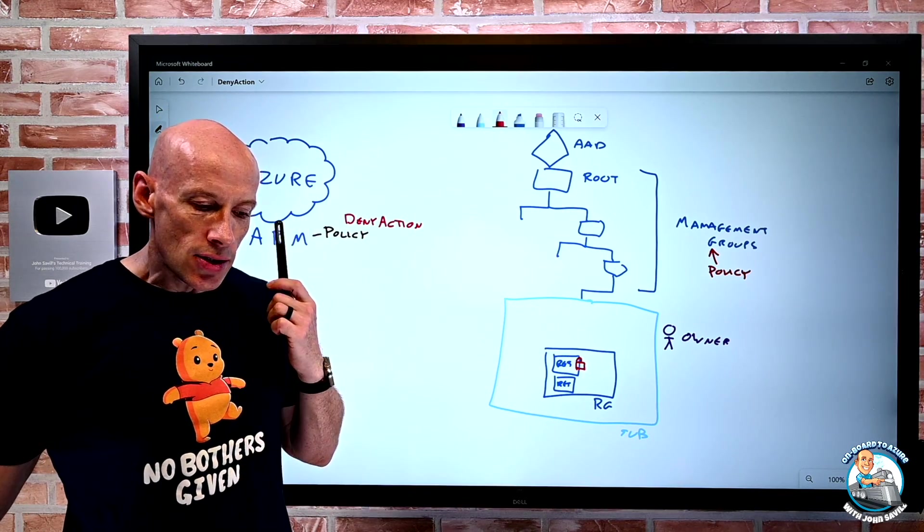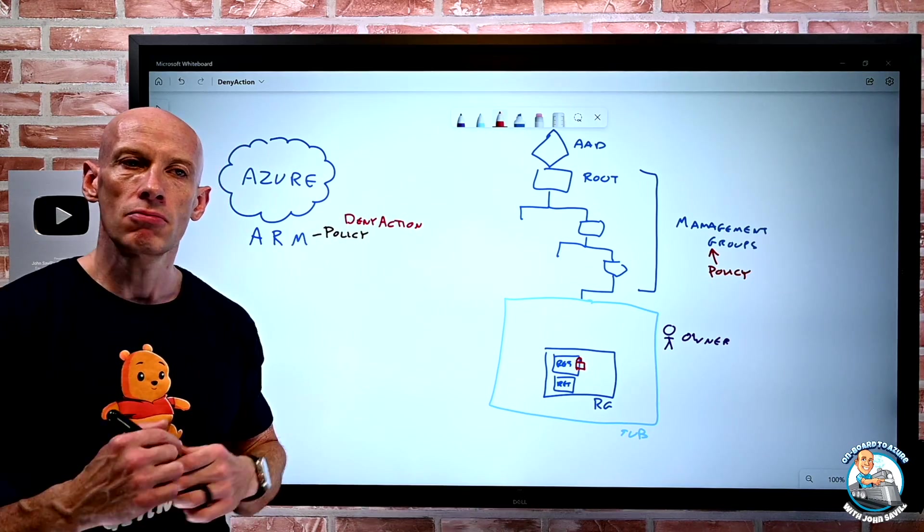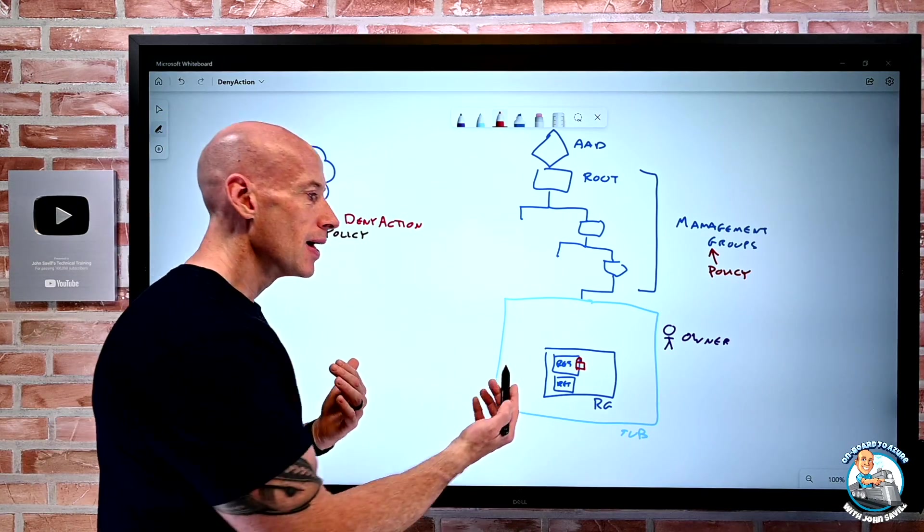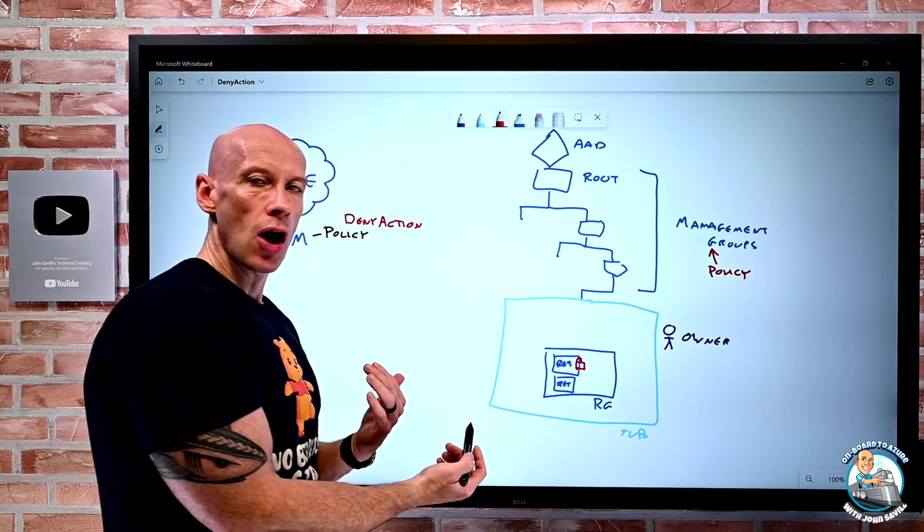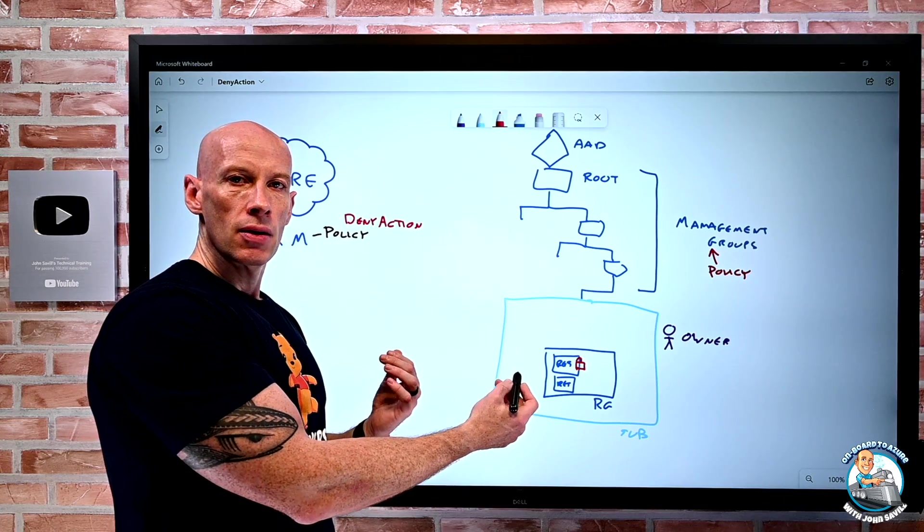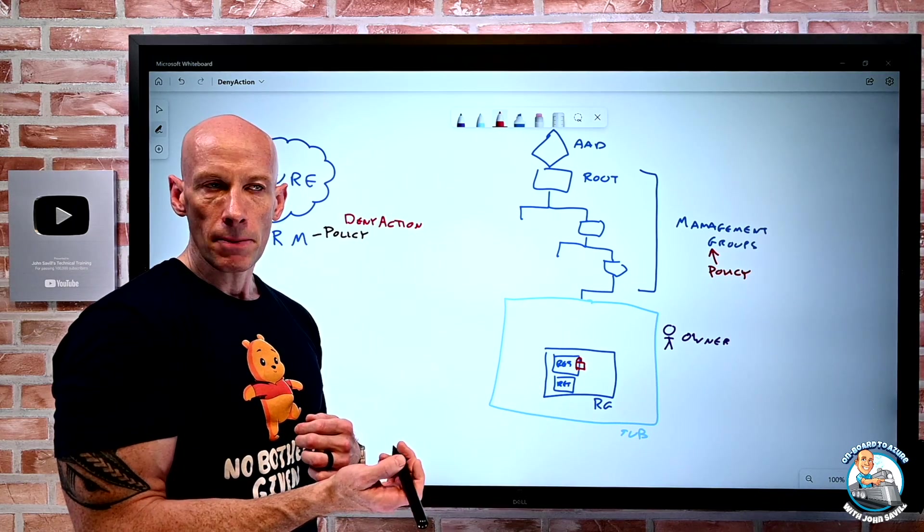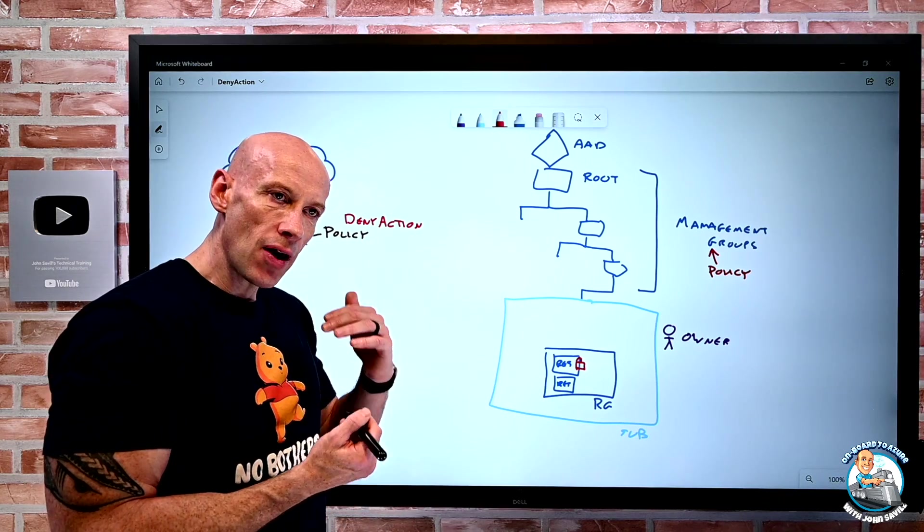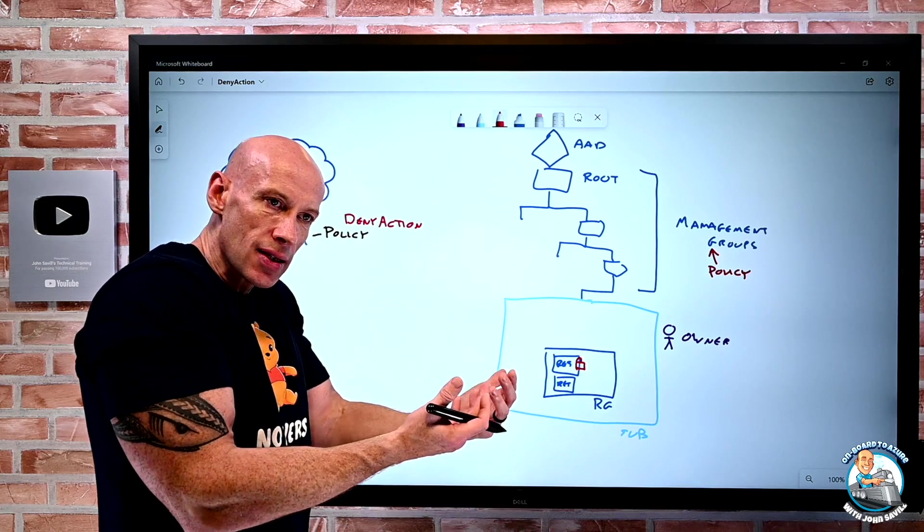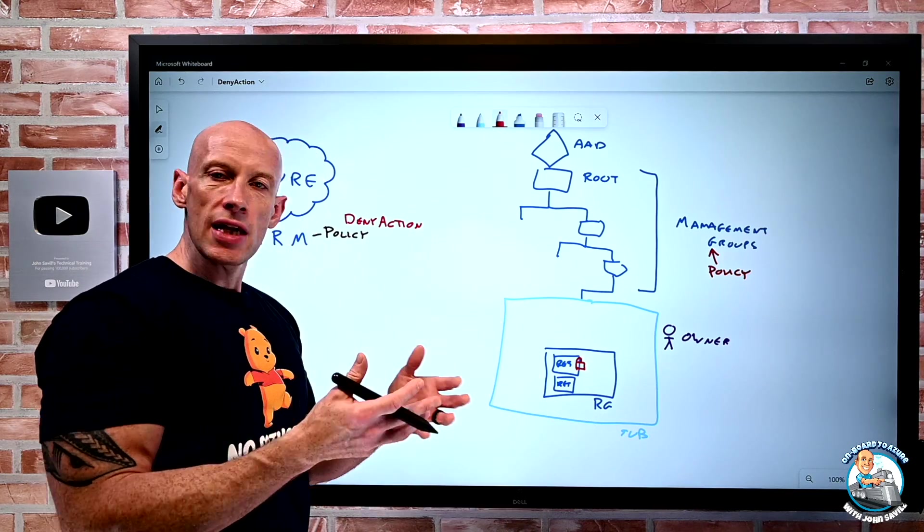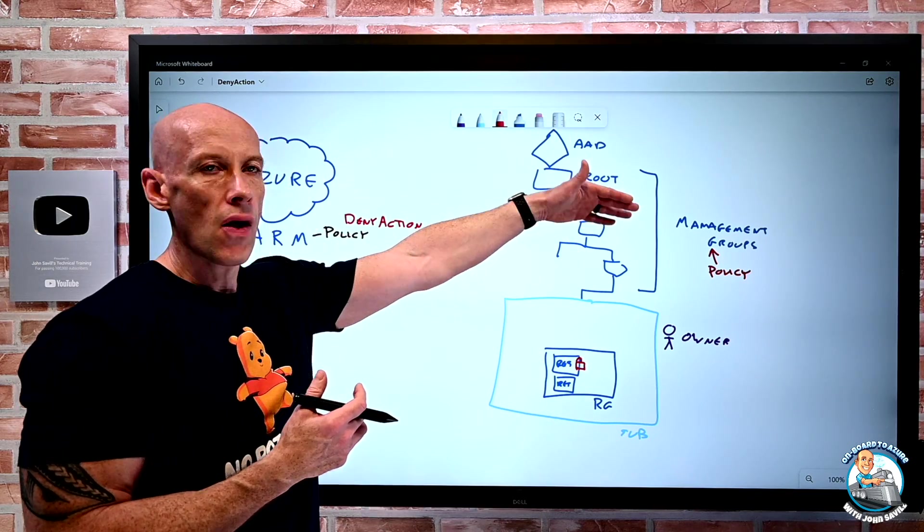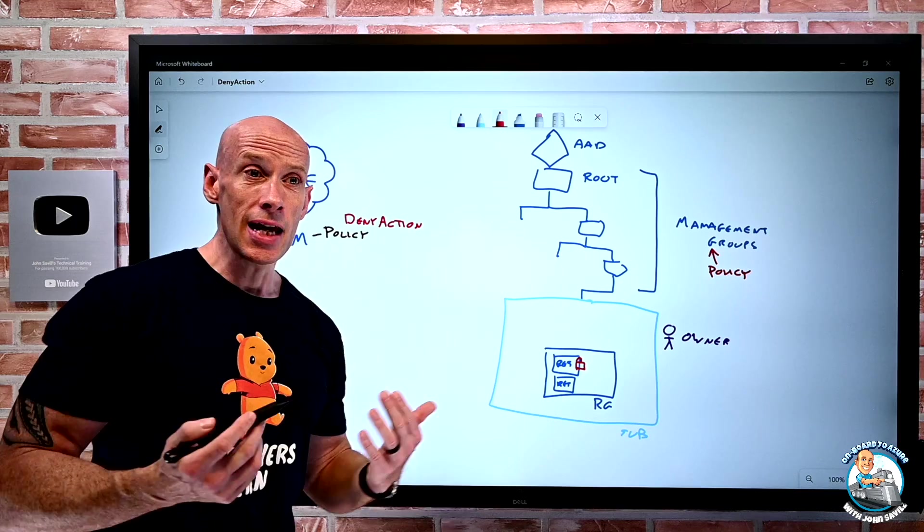Maybe I'm using policy to push an extension to virtual machines, or I could now create a policy that denies the ability to delete that extension. And again, I would set it at a higher level than where I may have anyone that's an owner. So this is how I would think of using this, because I don't want to just apply it at the same level people are owners, because if they're an owner, they could delete the assignment. So I'm going to think of wherever I want this to have an effect, where are the owners, and I want to apply it at a higher scope.